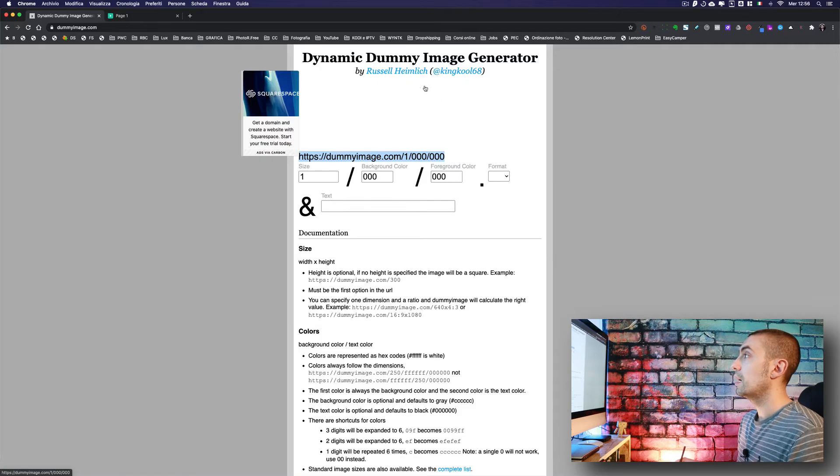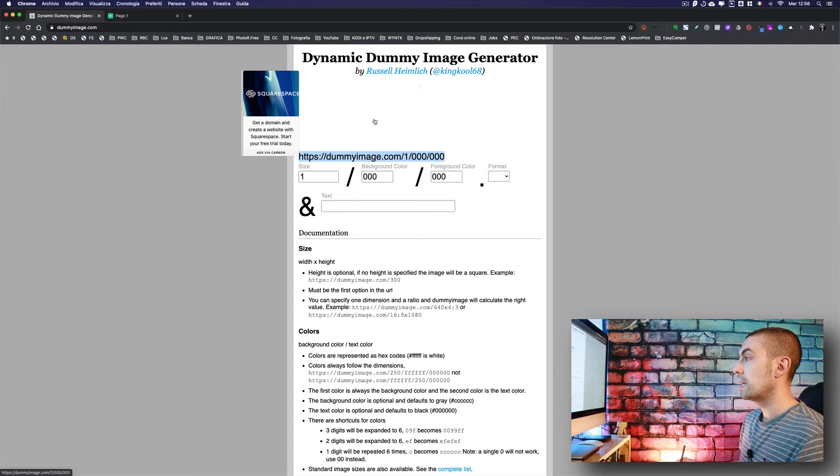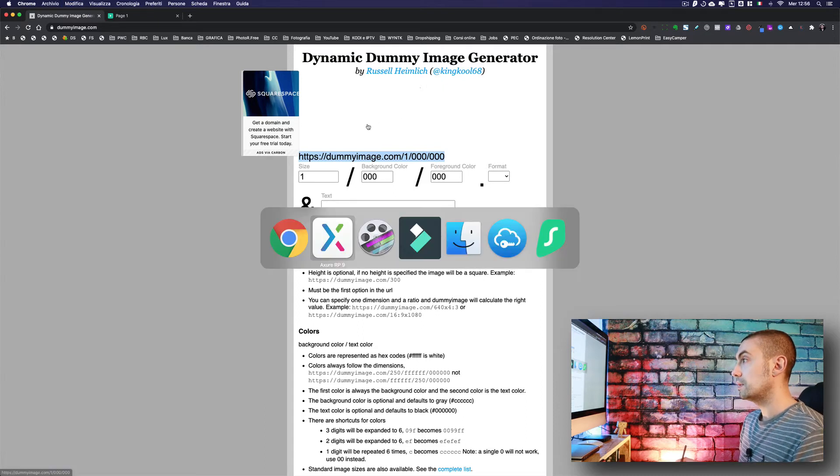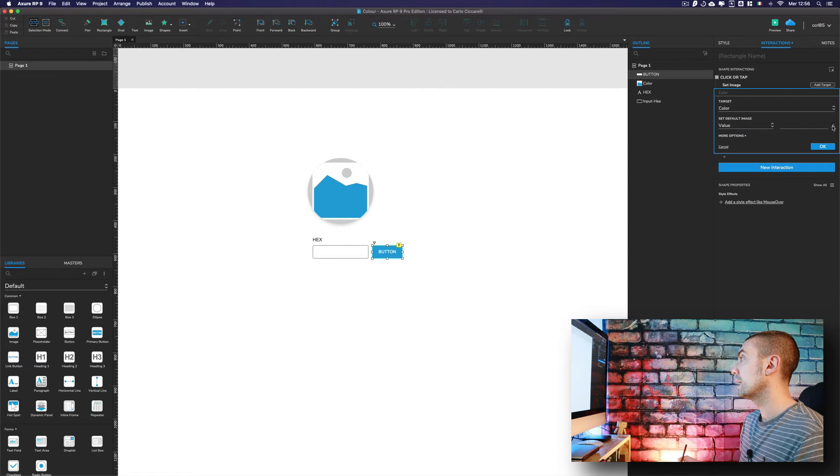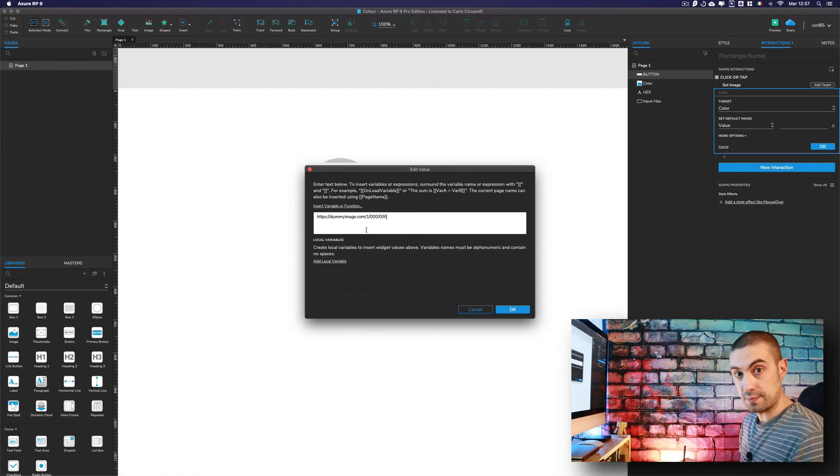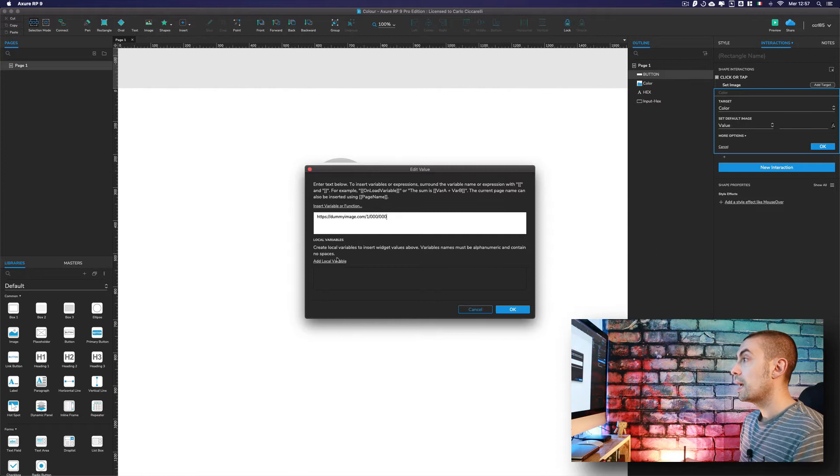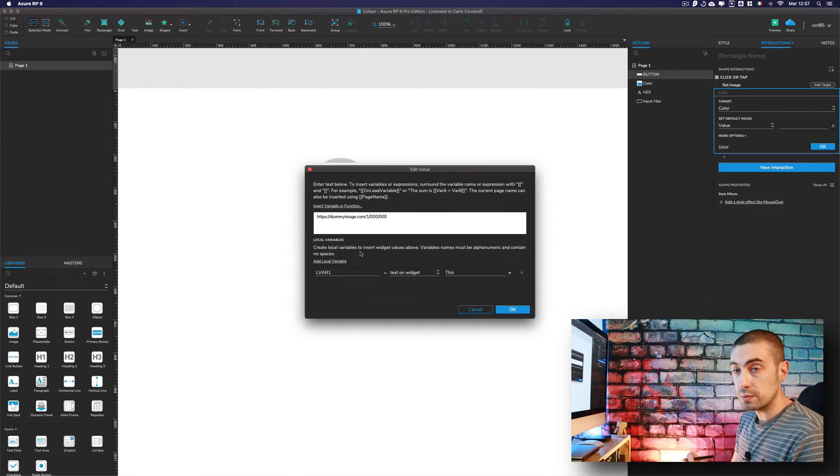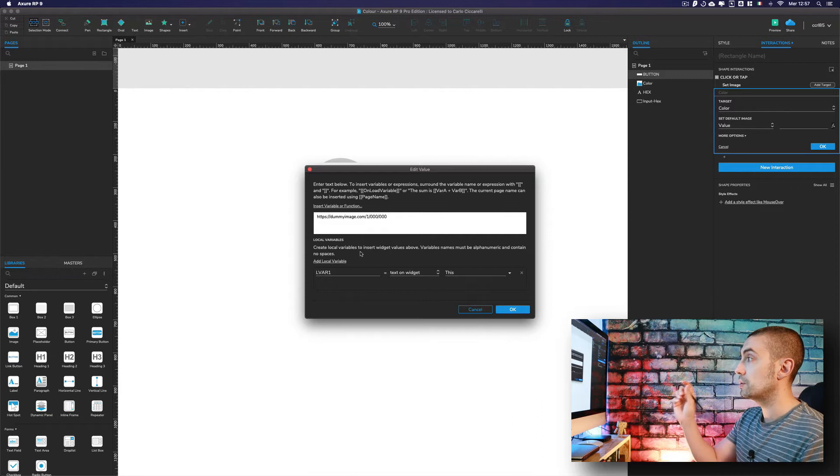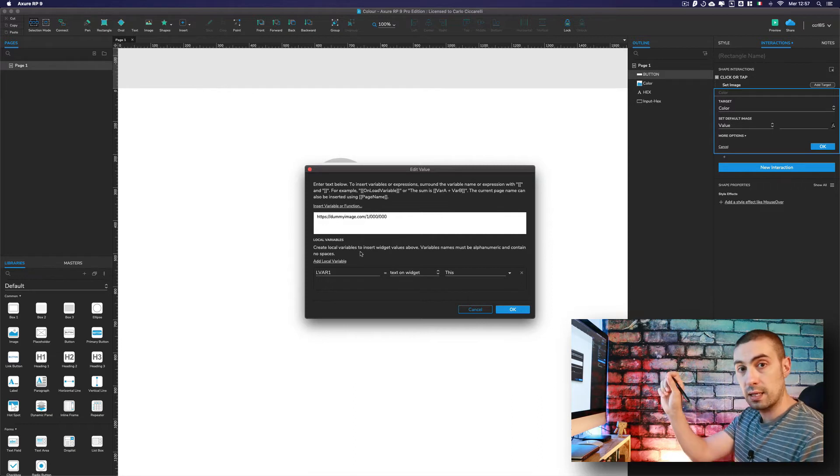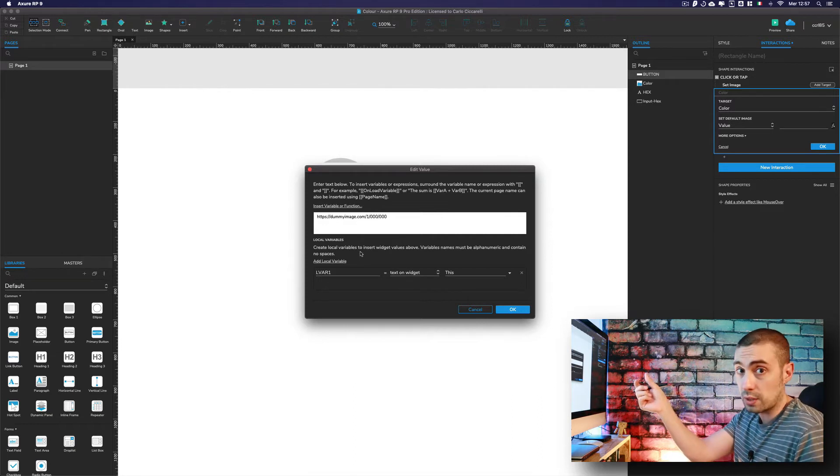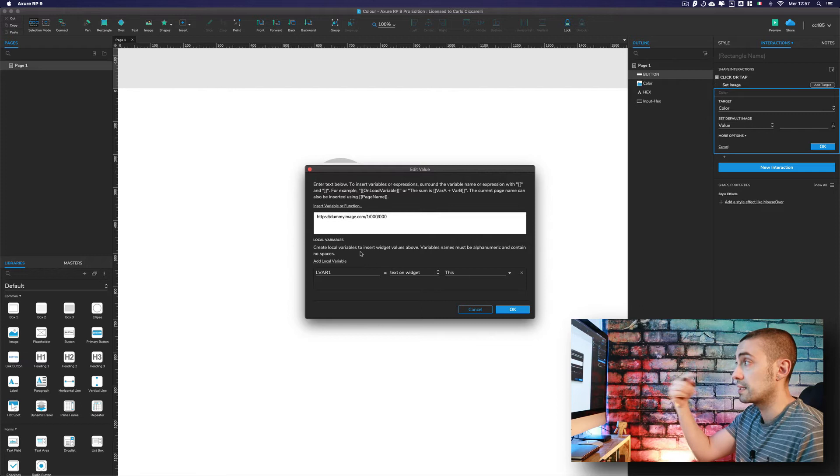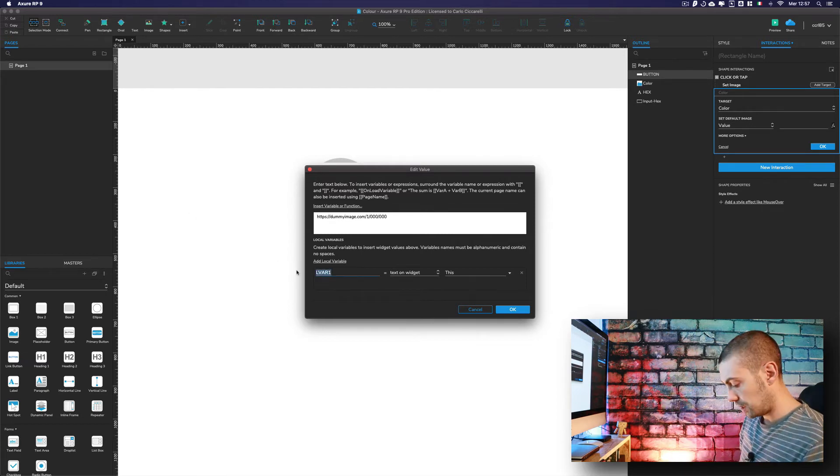As you can see, this little dot here - we have our element. We copy this URL, go into the action, and say in the effects that I want this as color. Here we're going to put a local variable that we're going to replace for the color, so it's dynamic.